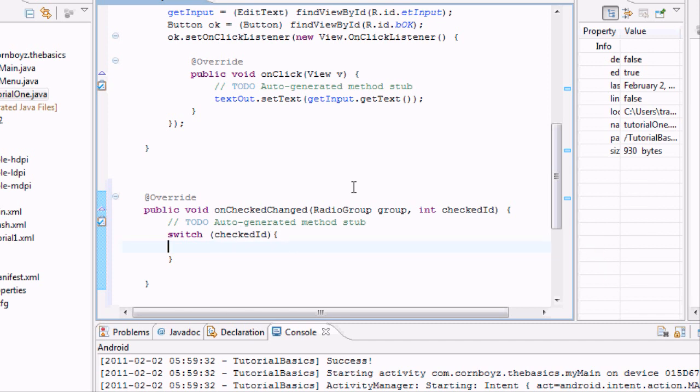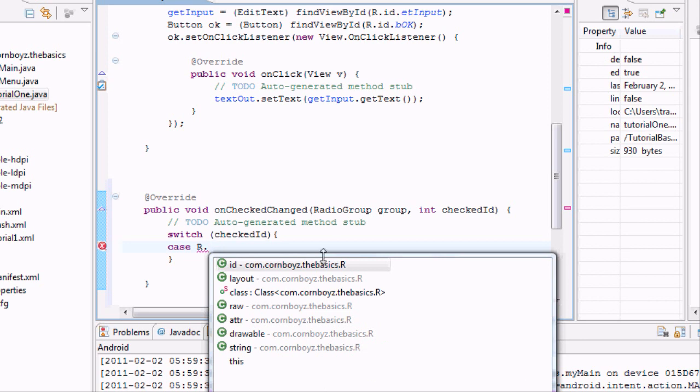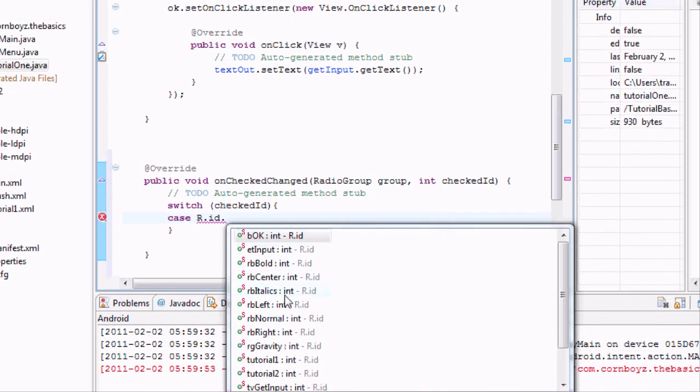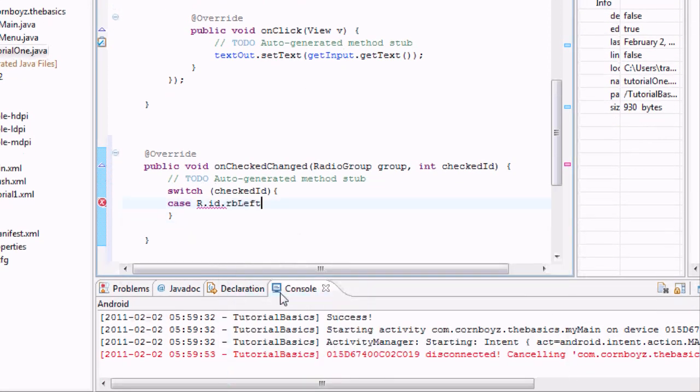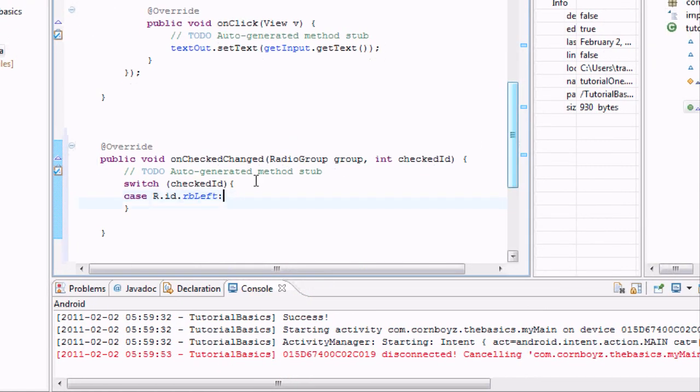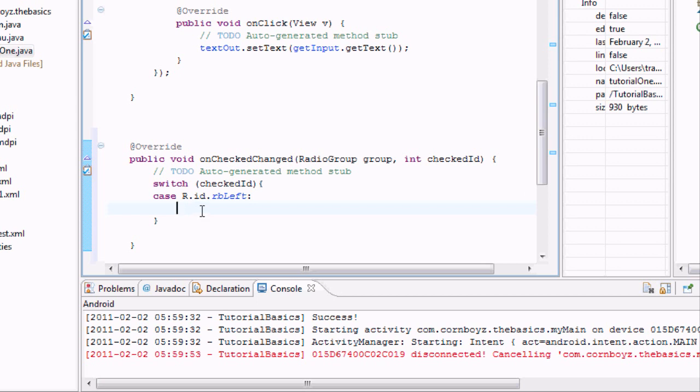What we want it to do is say if it's case r.id dot radio, I think it's rb left. Yeah, rb left. We want it to do, and you've got to put in those two dots on top of each other. Basically it's going to check our ID, and if our ID equals this, we're going to have it do whatever is down here.